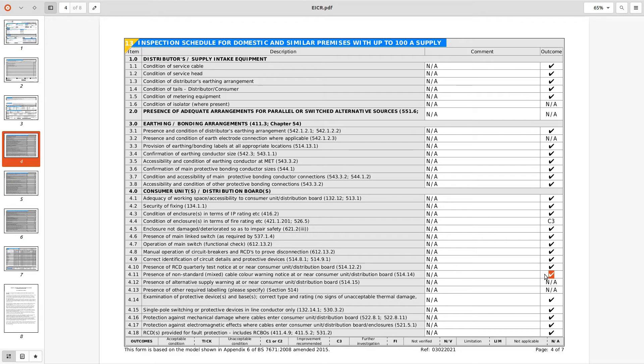I don't know, maybe sort of complied with amendment two of BS 7671 2000 and 2001 was it, was 1991 I think amendment two is when we changed the colors and wires.